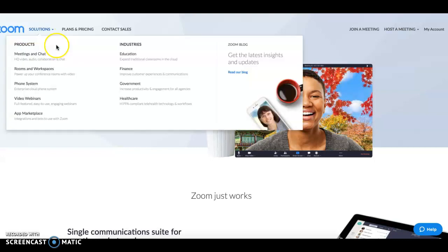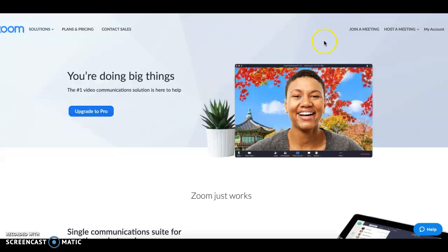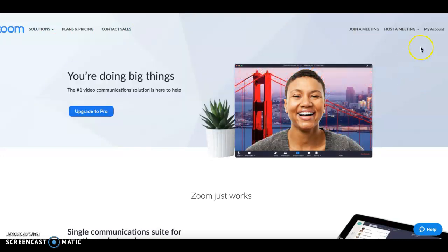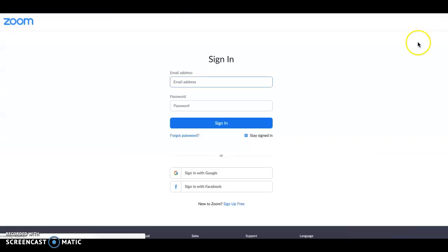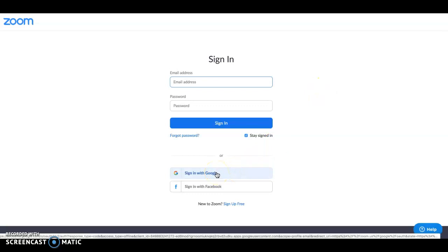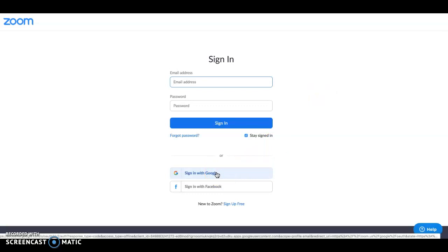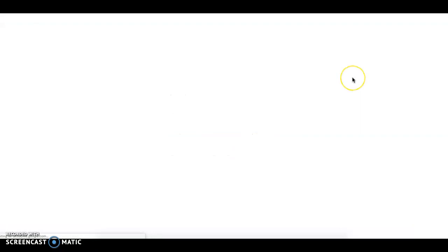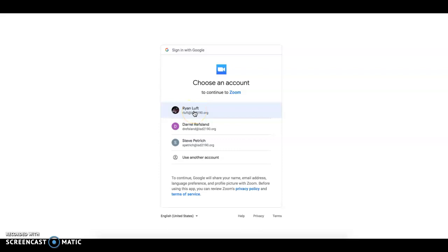If you have never logged into Zoom, an easy way is to go to zoom.com, go up to my account and sign in. I would recommend signing in with your Google account because it will link directly with your Google account here at school, which means everything will go to your email address and also will link up with your Google calendar.